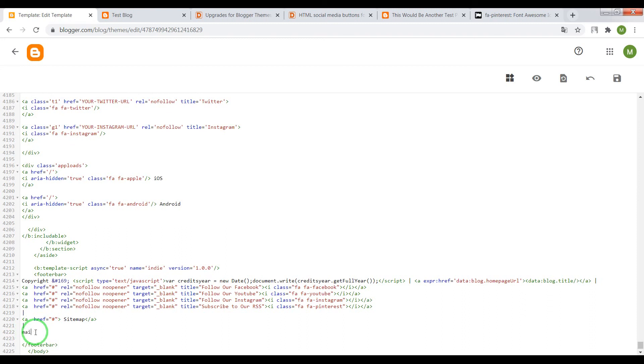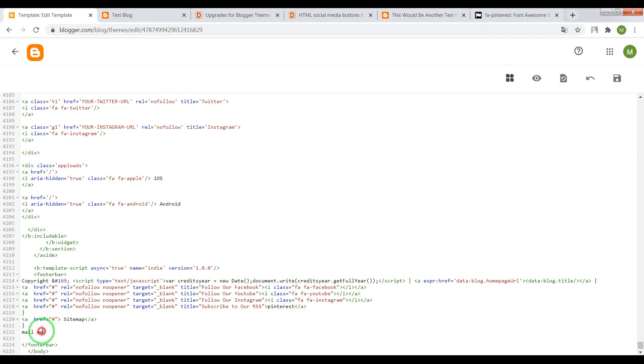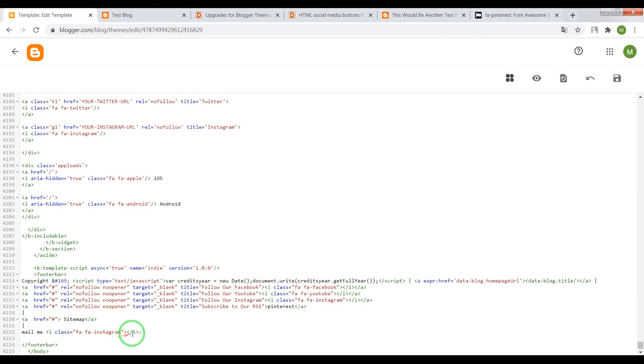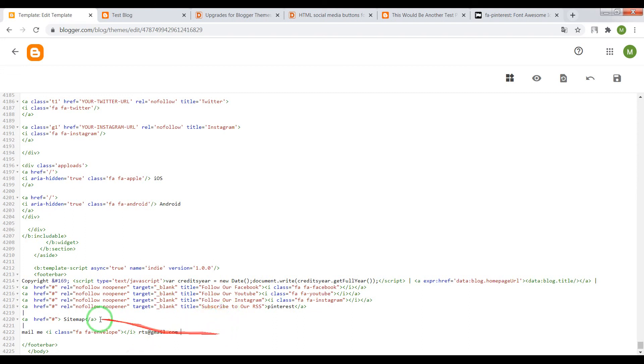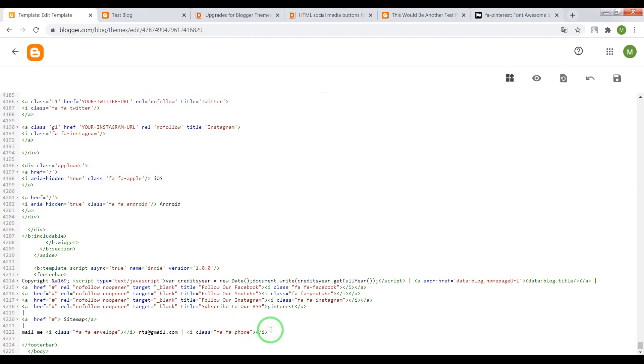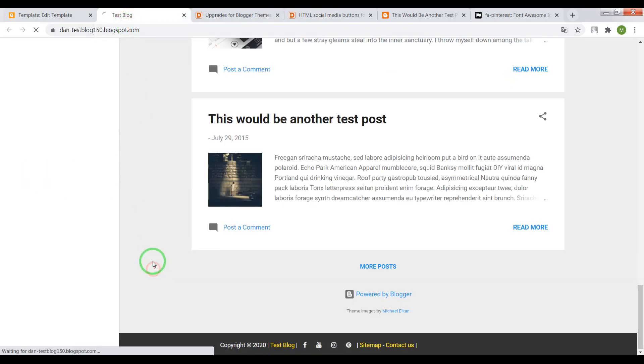For example, write here envelope and your email, Gmail. Now phone icon and your phone number. Now save settings and check the result.